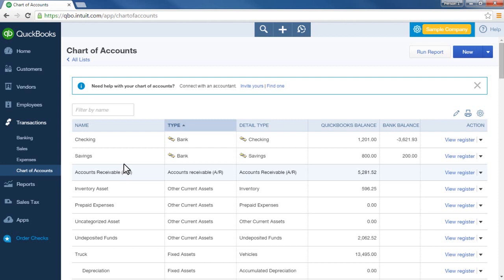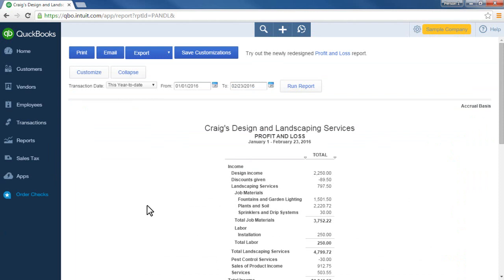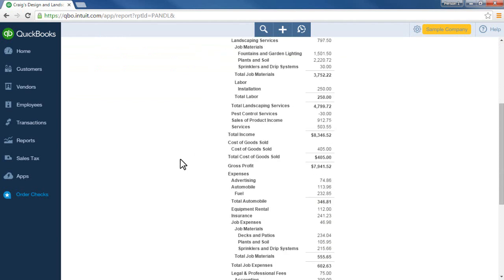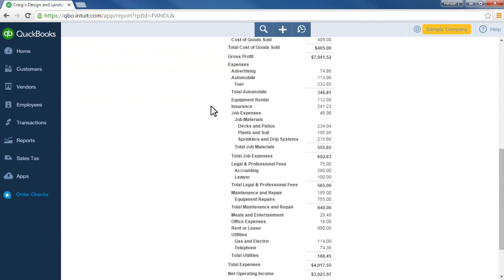So how do you know if you've entered expenses or transactions to the wrong account? Let me show you a few ways. One of the ways I like to review and find mistakes is by reviewing the profit and loss report. I simply scroll down from the expenses section and start looking at these accounts and the amounts to see if something stands out as maybe being recorded to the wrong account.